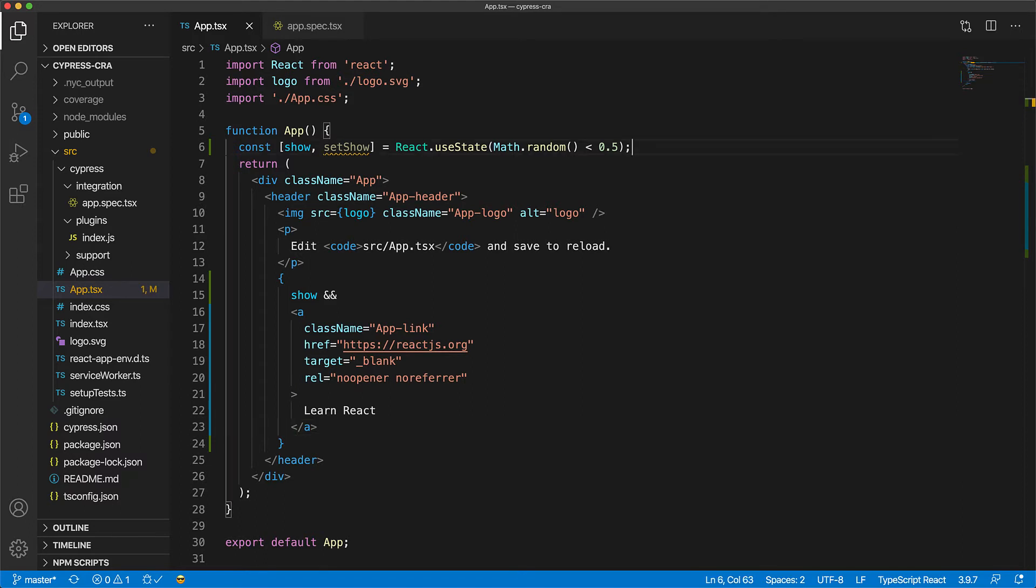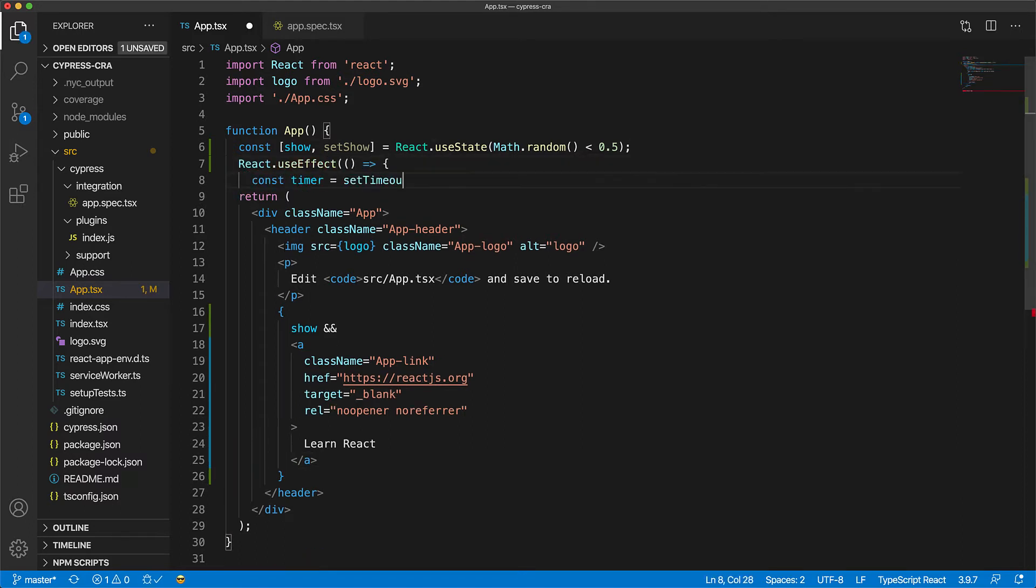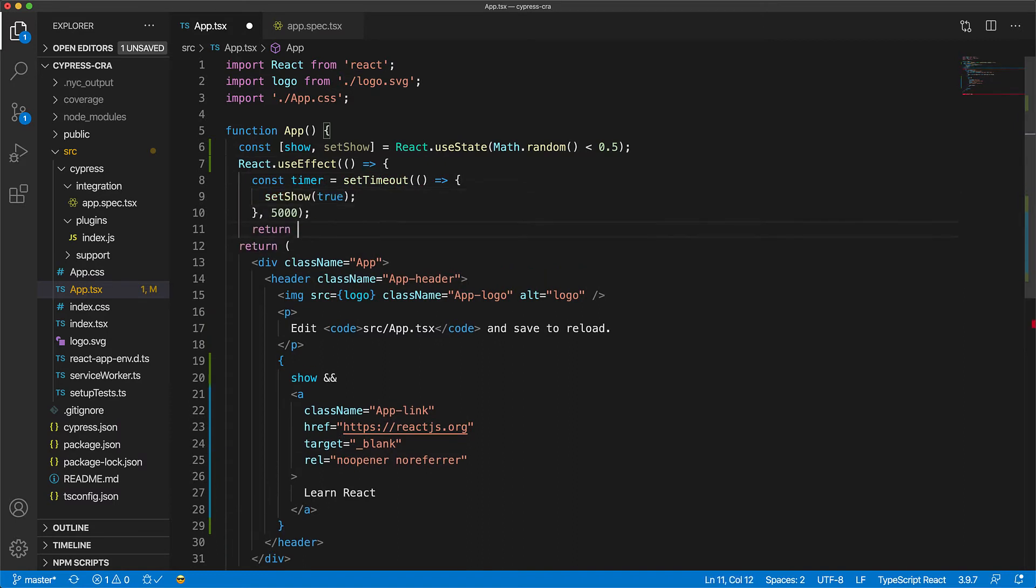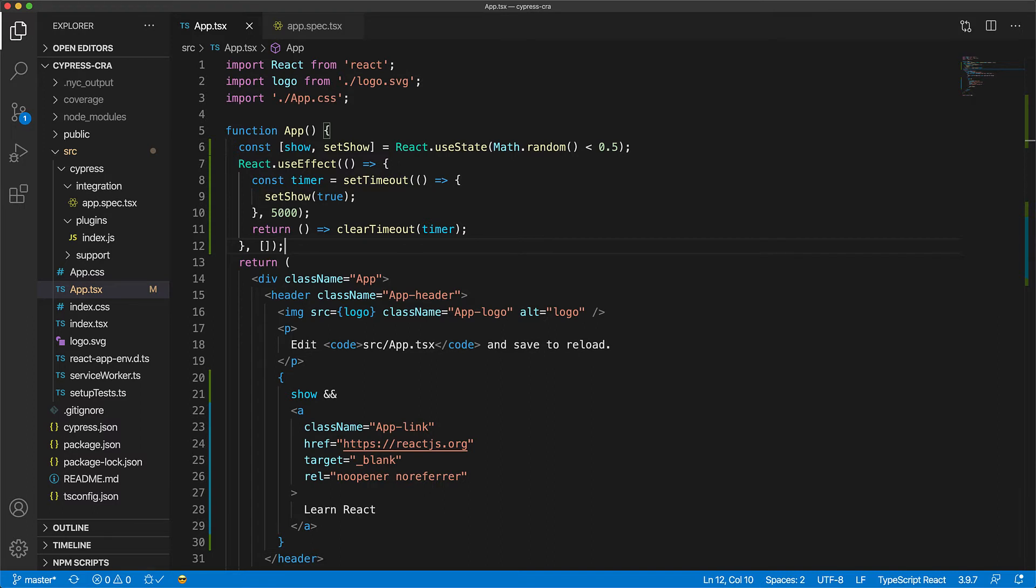We can create an effect that whenever this component mounts, we set up a timer to always set show to true irrespective of its previous value. This means that our application specification is not actually incorrect. It's just that there is a timing issue that will cause it to fail half of the times.